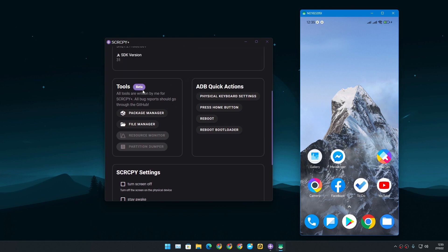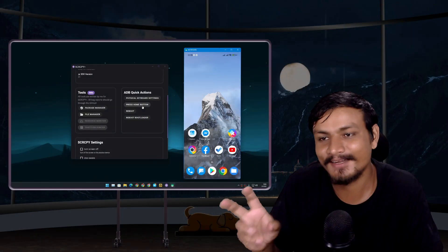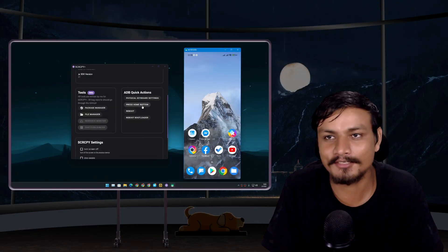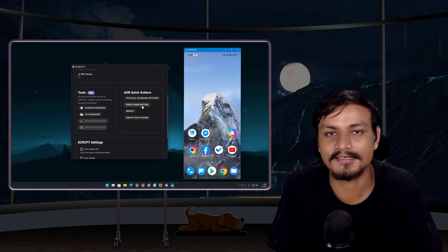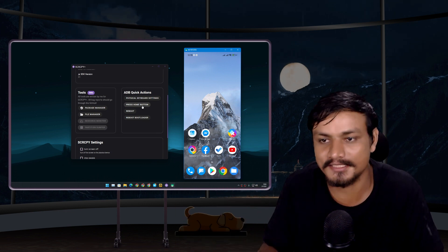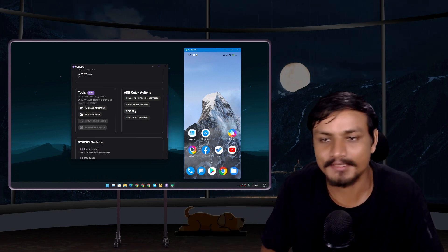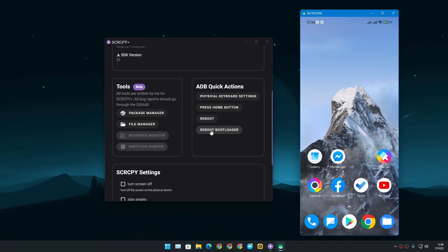The extra features that I was talking about are tools and ADB quick actions. In ADB quick actions we can do physical keyboard settings, we can press home button just in case your home button is broken. Actually now new smartphones don't have any home button, it's all touch, but still you can do that. And you can also reboot your phone to bootloader if you want to customize your Android phone, maybe install custom ROM or unlock a bootloader or something like that.